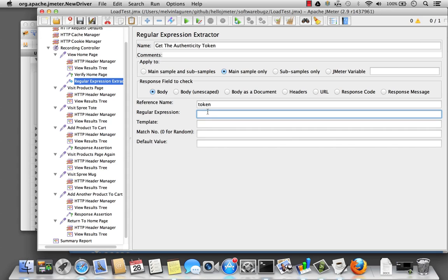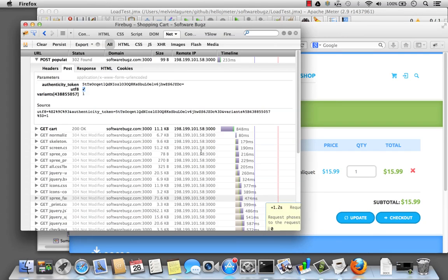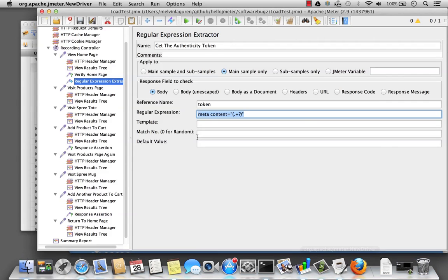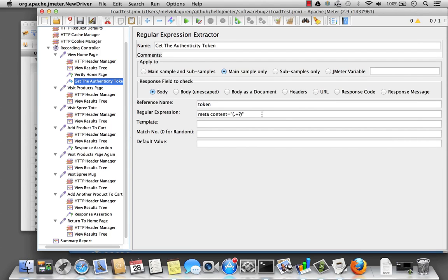And I'm going to use the pattern to get that value. In this case here, plus question mark. And if I look at the rest of the message. Back in my JMeter script, name equals CSRF token. I'm going to write down the authenticity token.